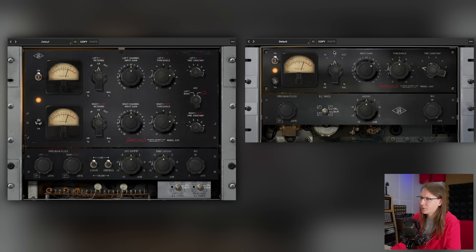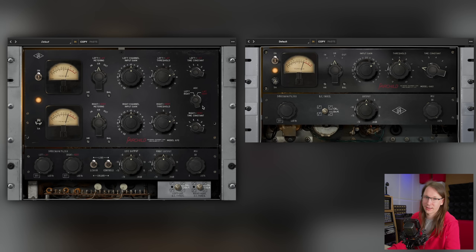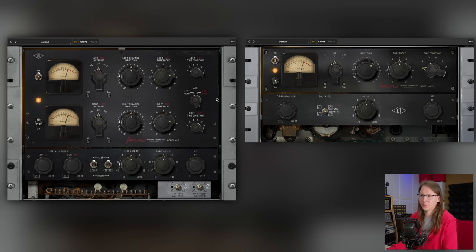The Fairchild limiter collection consists of two limiters: the 670 simulation and the 660 simulation. You might think the 660 is just a mono version of the 670, but that's only partly true — the 660 is a different sounding plugin. The controls are mostly the same, but the 660 lacks channel linking since it's a mono compressor, and it's sampled from a 660 which generally sounds different from a 670. I'm going to focus on the 670, but be aware there is a difference between the two.